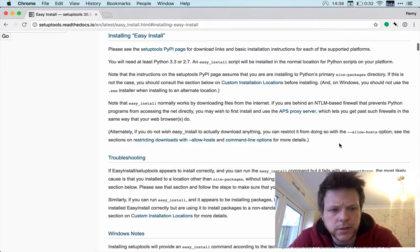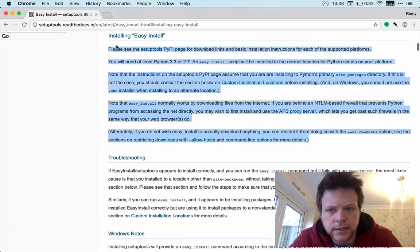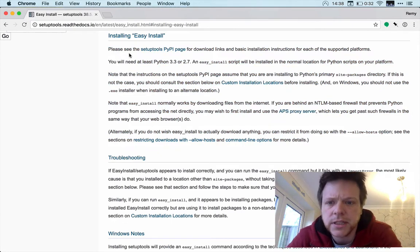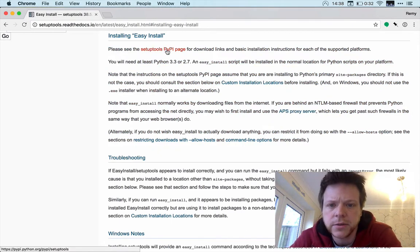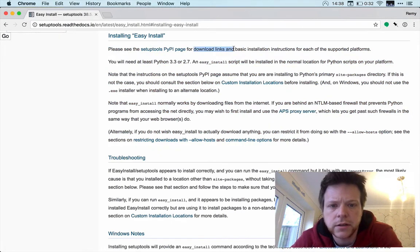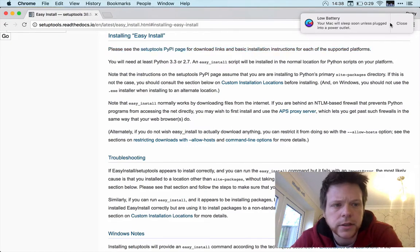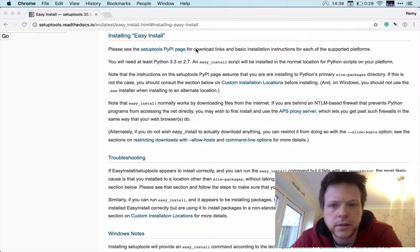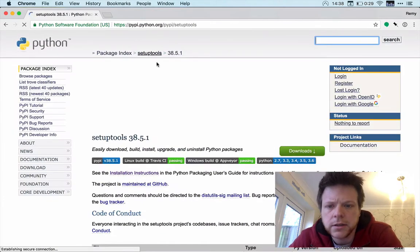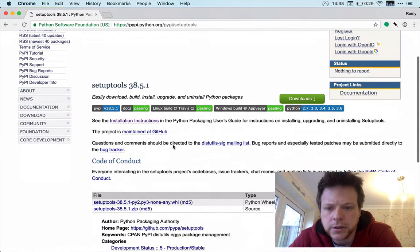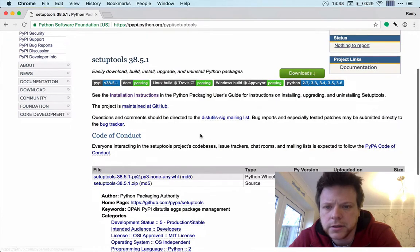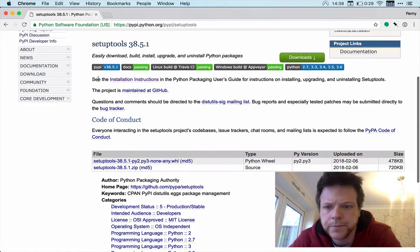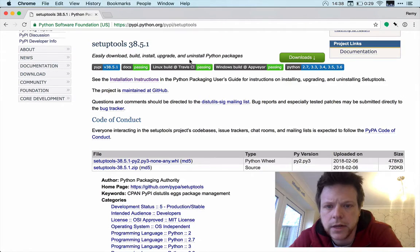Alright, so just quickly scanning this. Nothing that says just how to install. Setup tools to download and basic installation instructions. Okay cool. So setup page download and easy download and install.